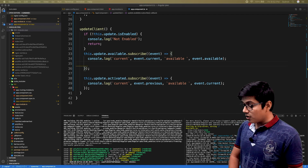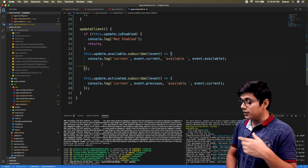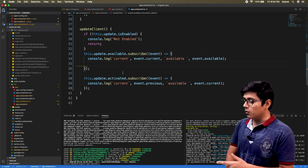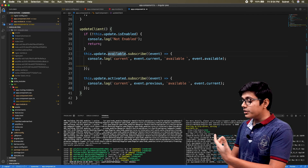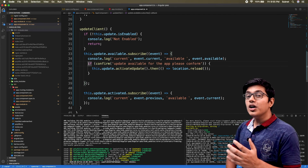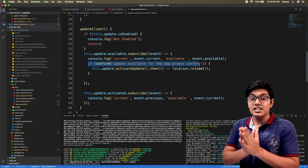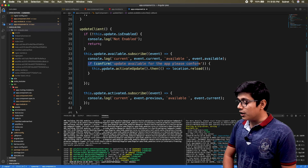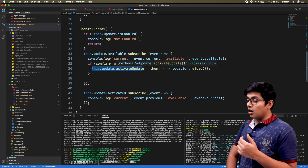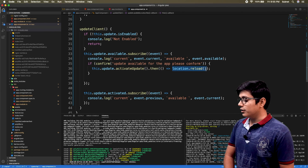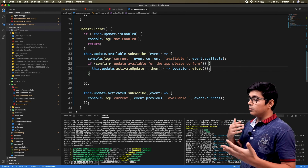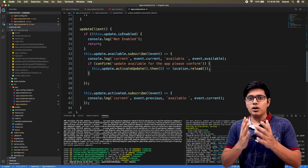We'll use activateUpdate and call it inside the available subscription — because first we check that updates are available, and when we get that notification we call activateUpdate. Here we're asking the user to confirm the update: if the user says yes, we call activateUpdate, which returns a Promise of type void, and then we reload the page.